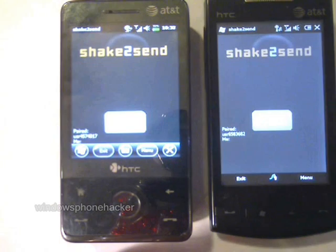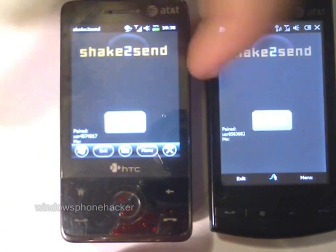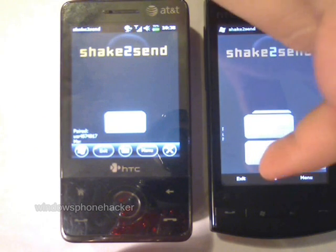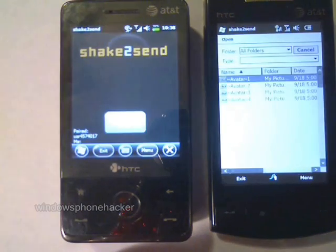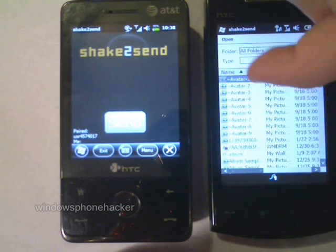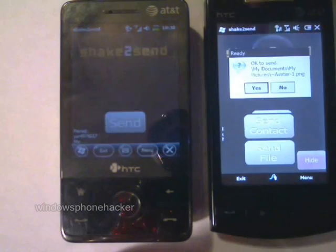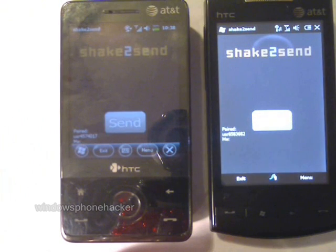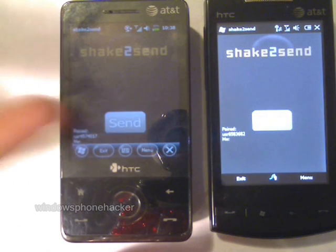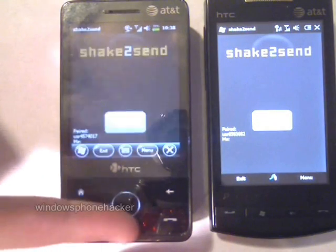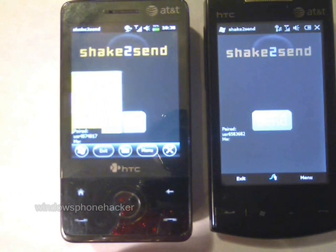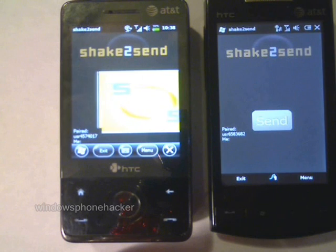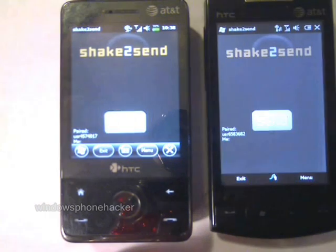Next, I'm going to send a file from this device to that device. In this case, it will be a picture. The picture is displayed after it has been received.